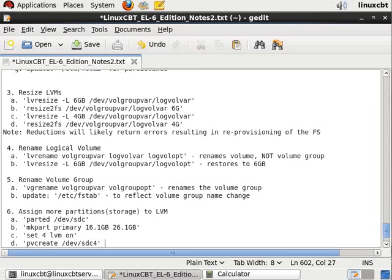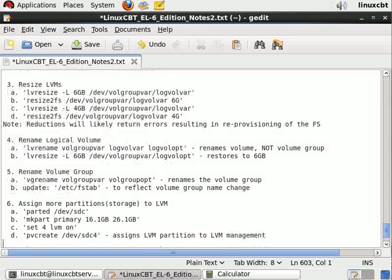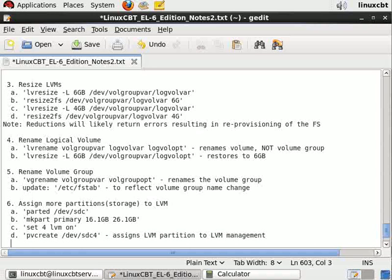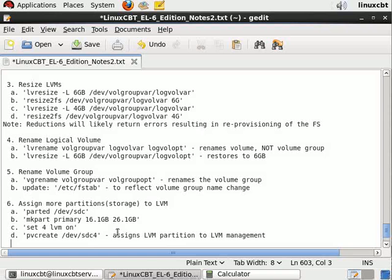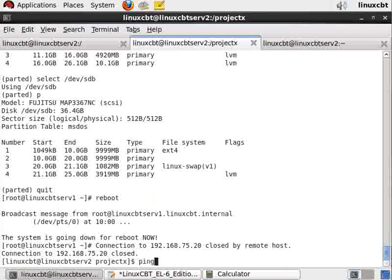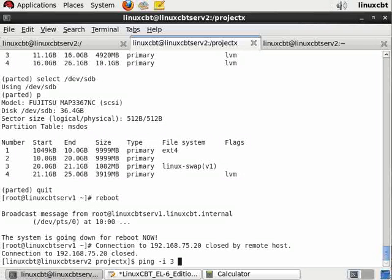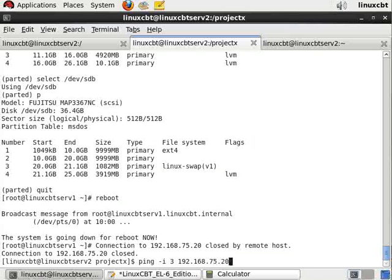This assigns the lvm partition to lvm management. Once it's assigned, we'll then assign it to the volume group using vg extend instead of vg create. Let's document this and have a ping running so we know when the system comes back.